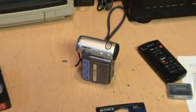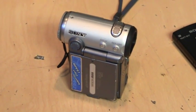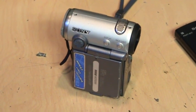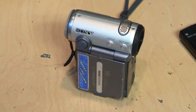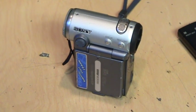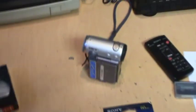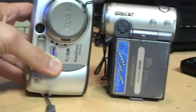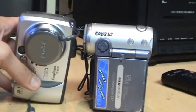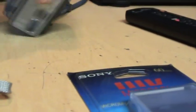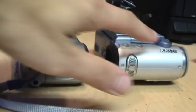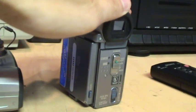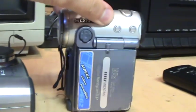There's one of the camcorders which uses the format. That's the DCR IP5 from 2002. Original list price $1,100. For a size comparison here's the digital still camera from 2002, Kodak, and you can see it's almost the same size. If I lay it down the camcorder is just a little bit more chunky. So this is the smallest camcorder you could buy in 2002.